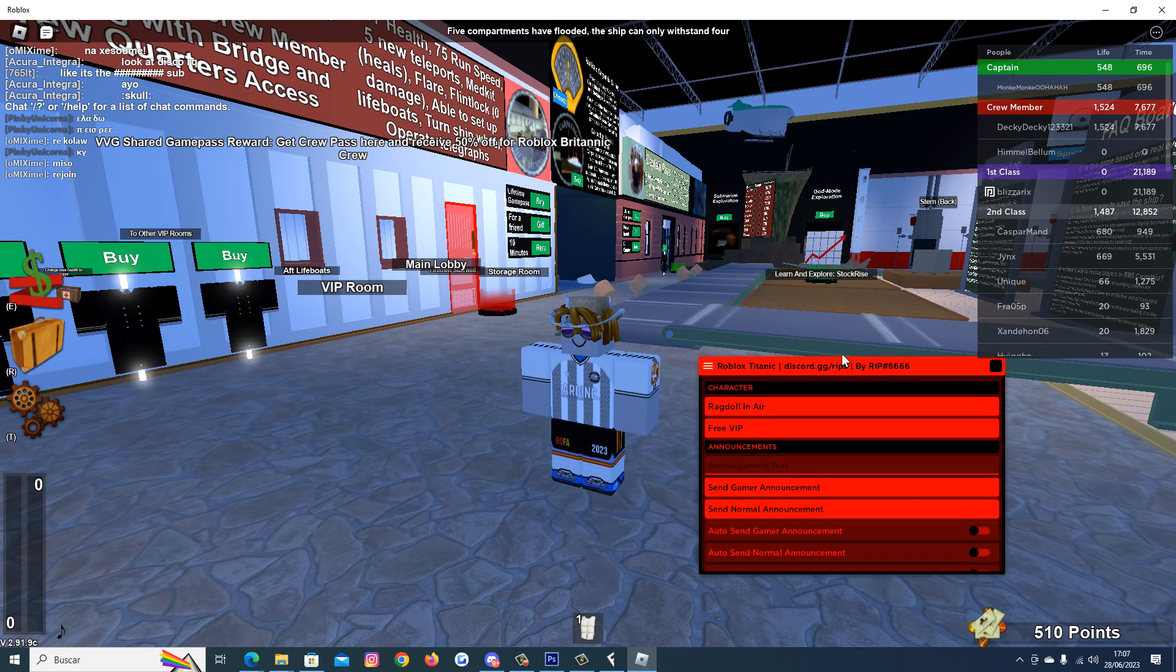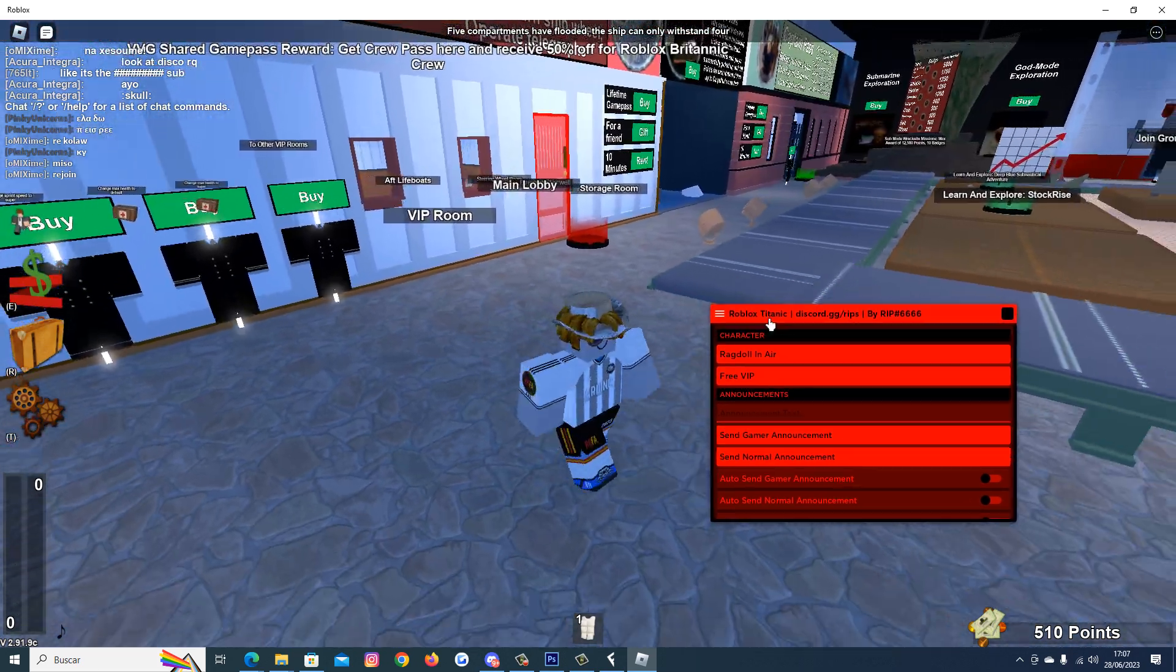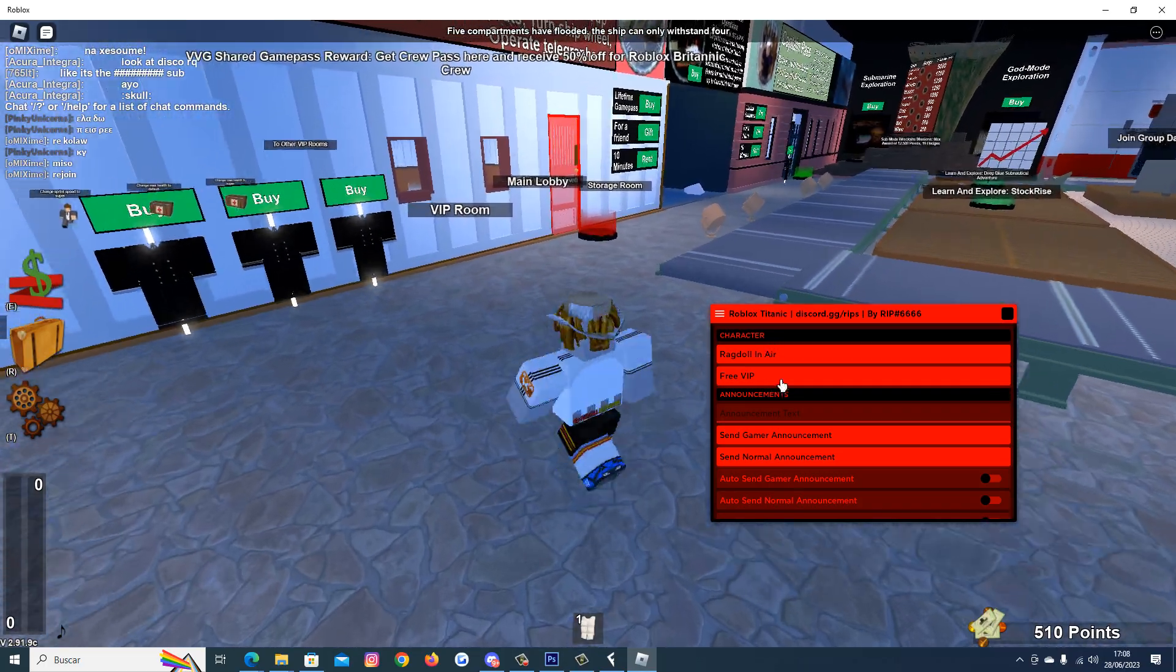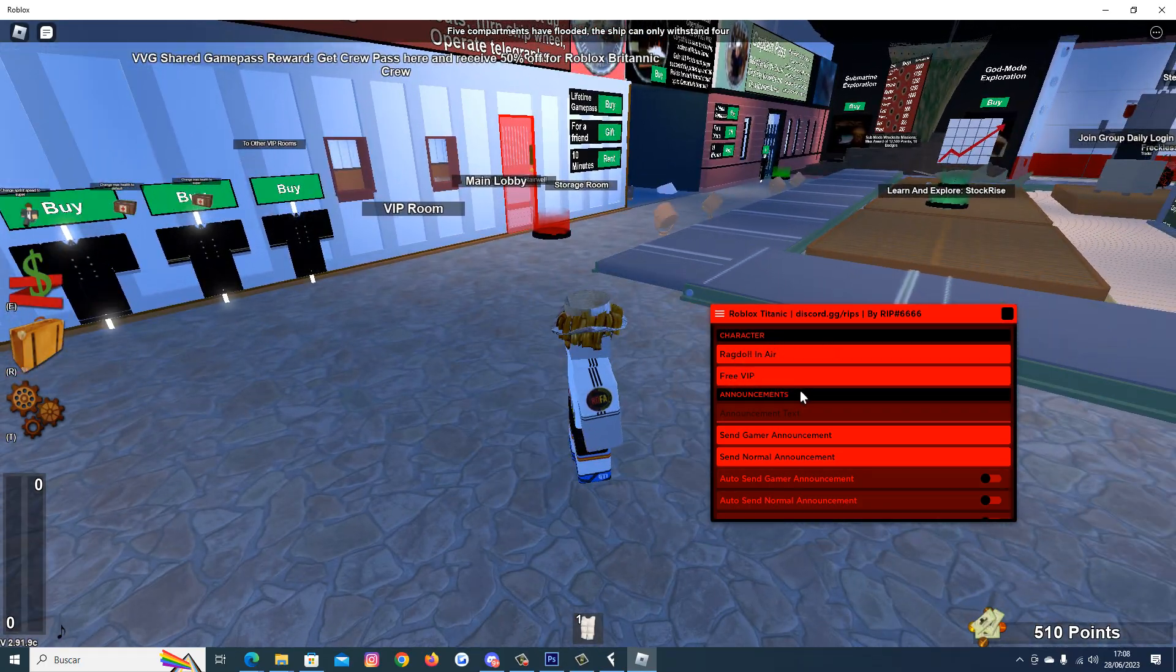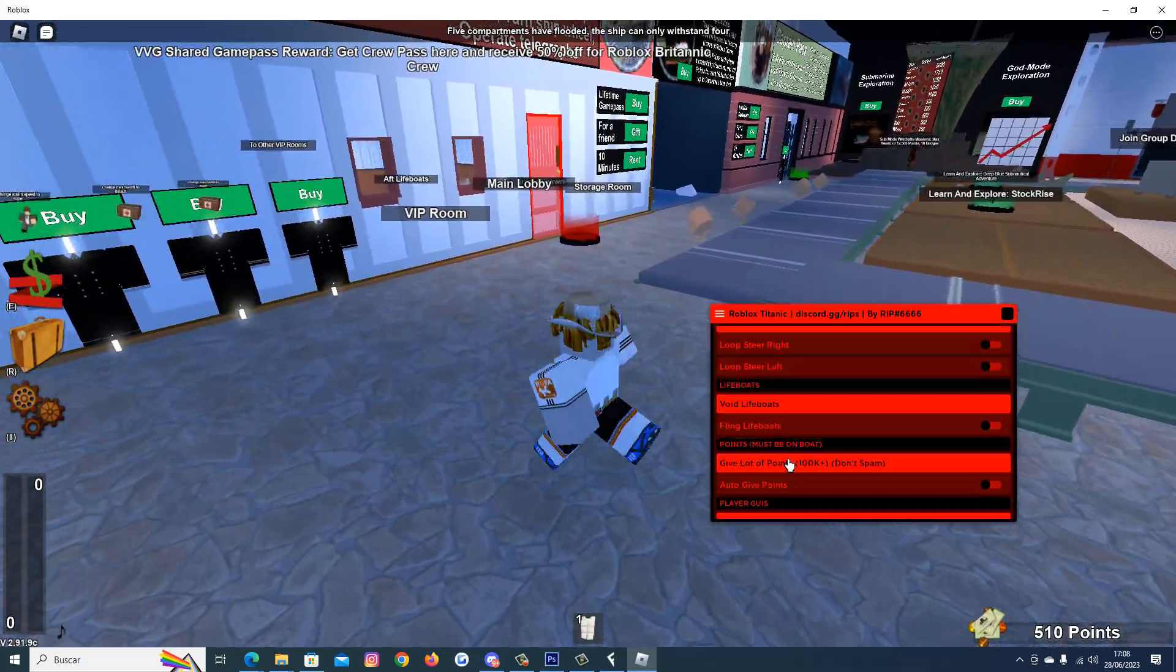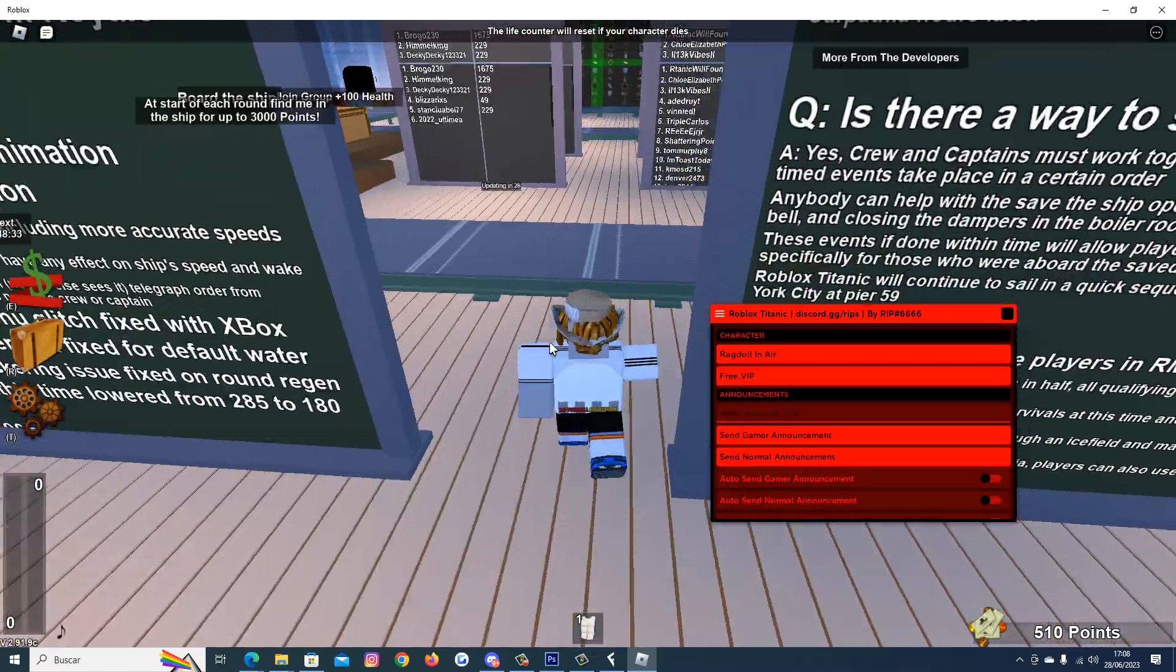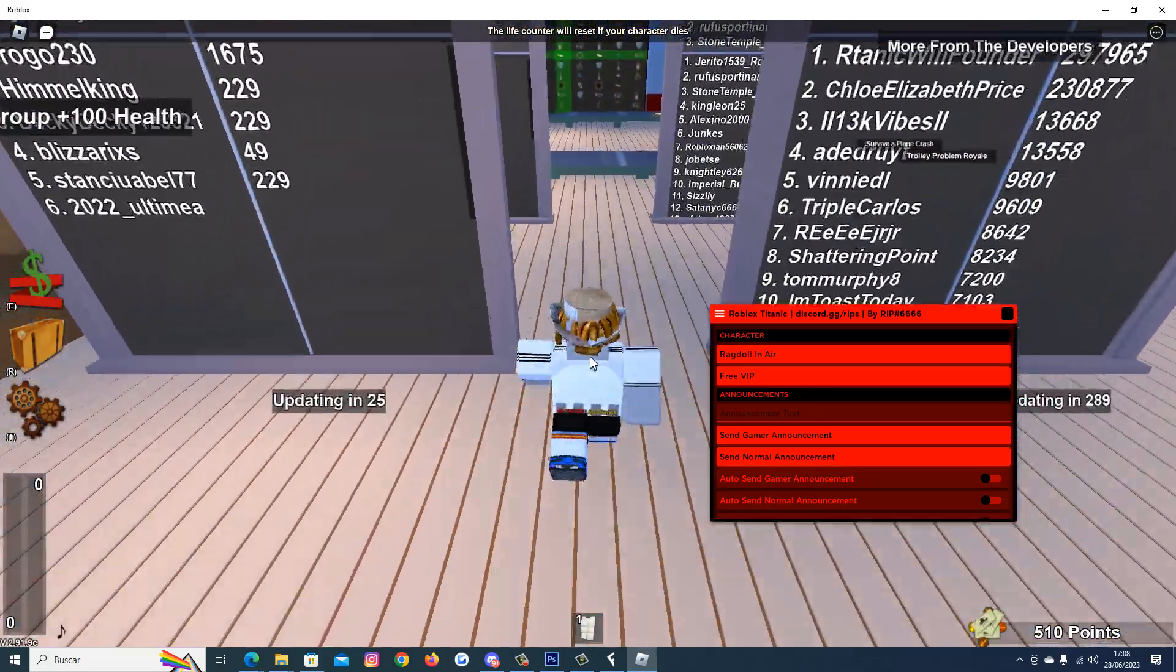You will see this GUI here. As you can see we have many options for the character, free VIP, ragdoll, announcements, like votes, points, fireworks. We have many options in this script.